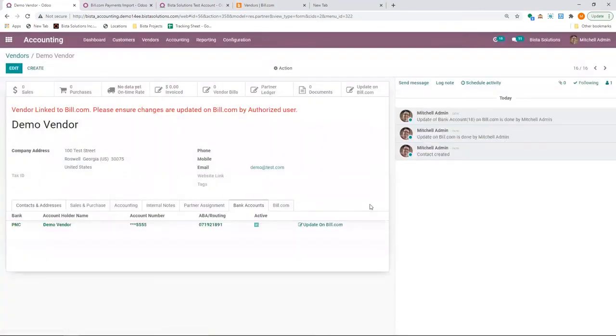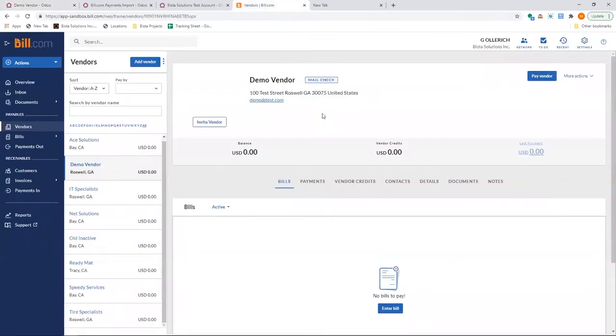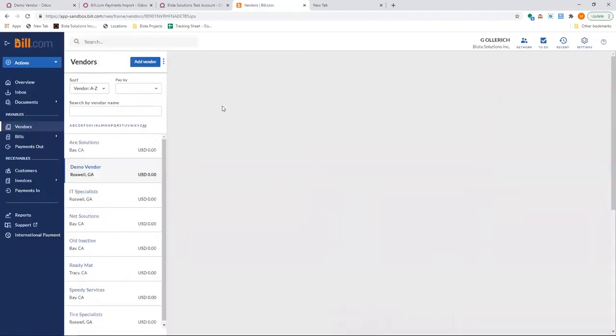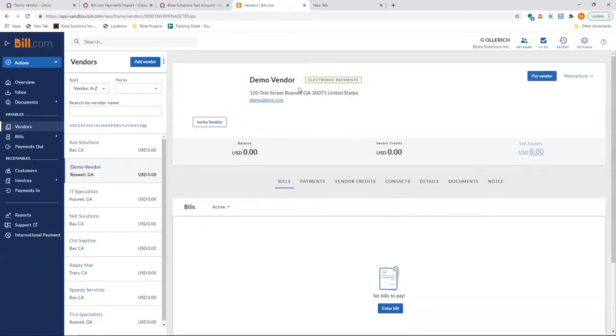Once I do so, go to vendors, refresh the screen, and see what changes have been recorded in Bill.com. I can see that this has changed to electronic payments.